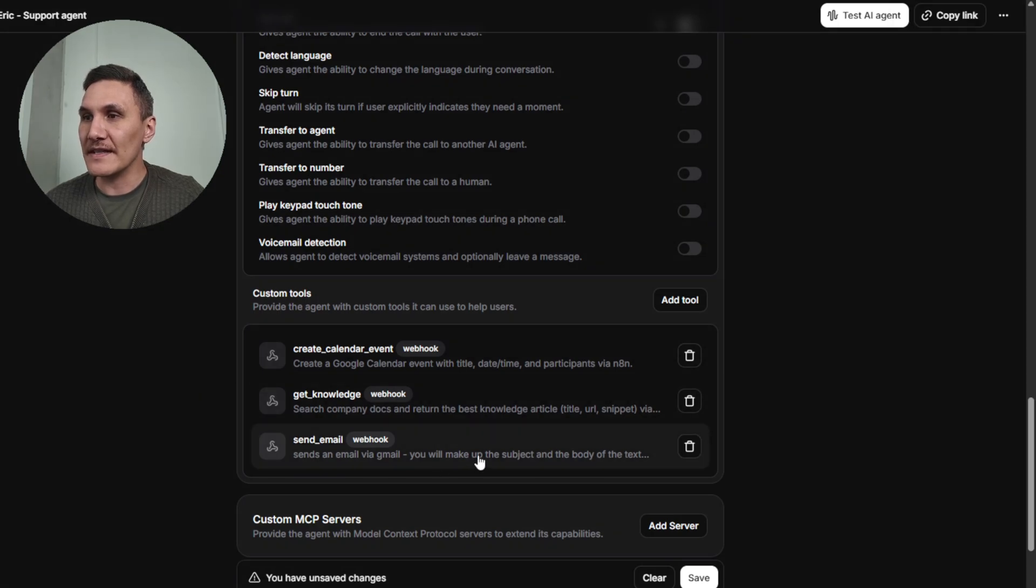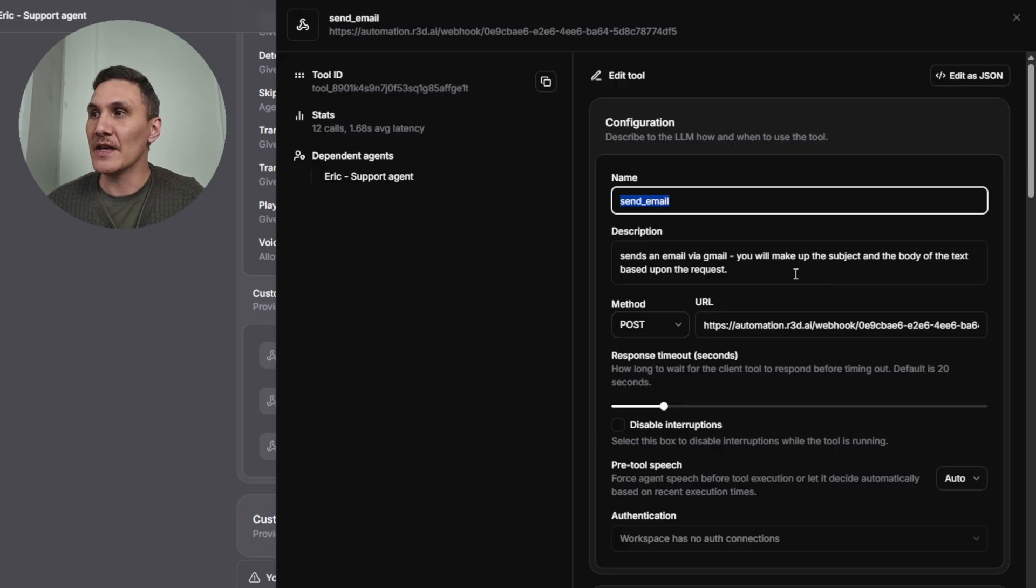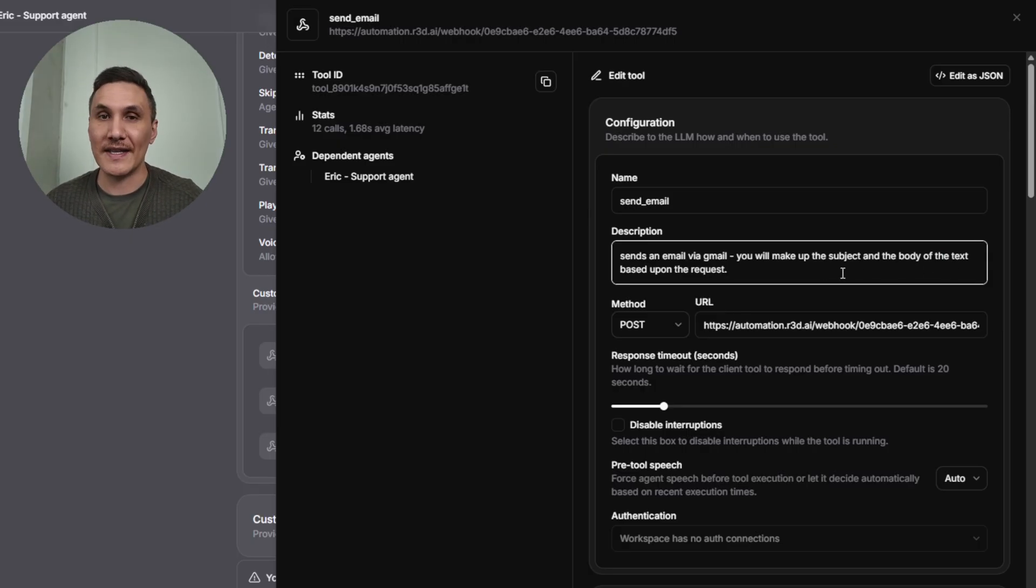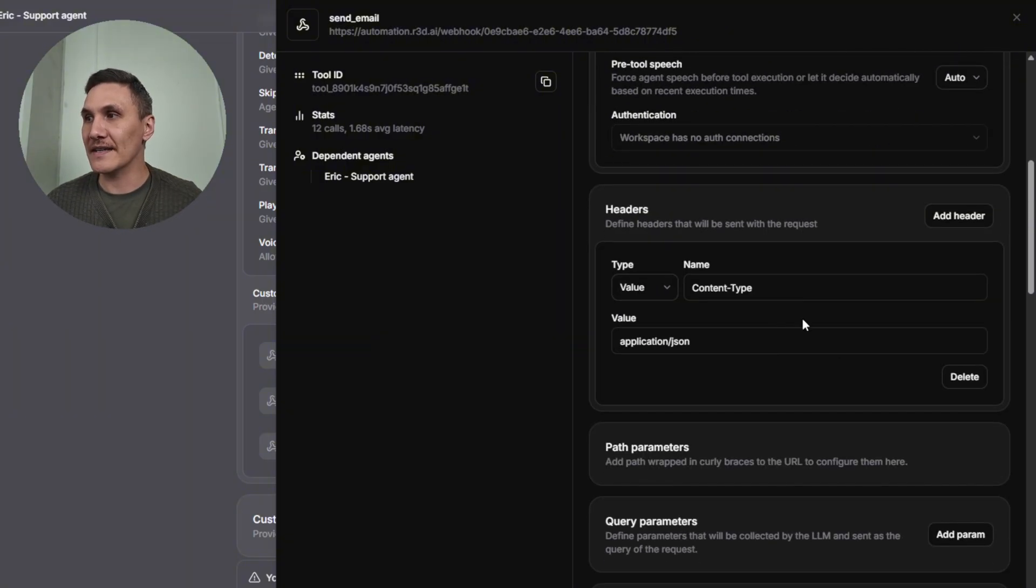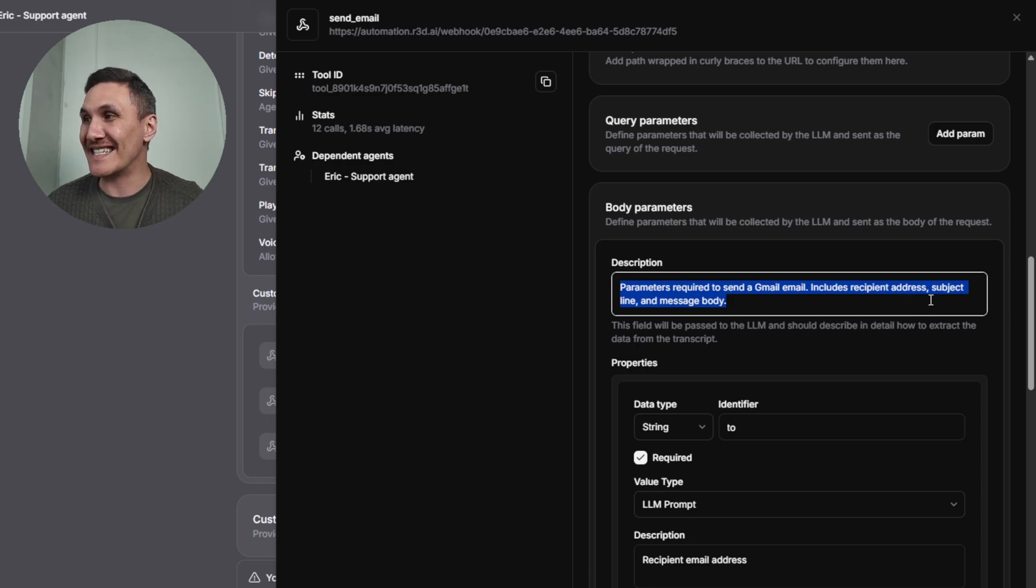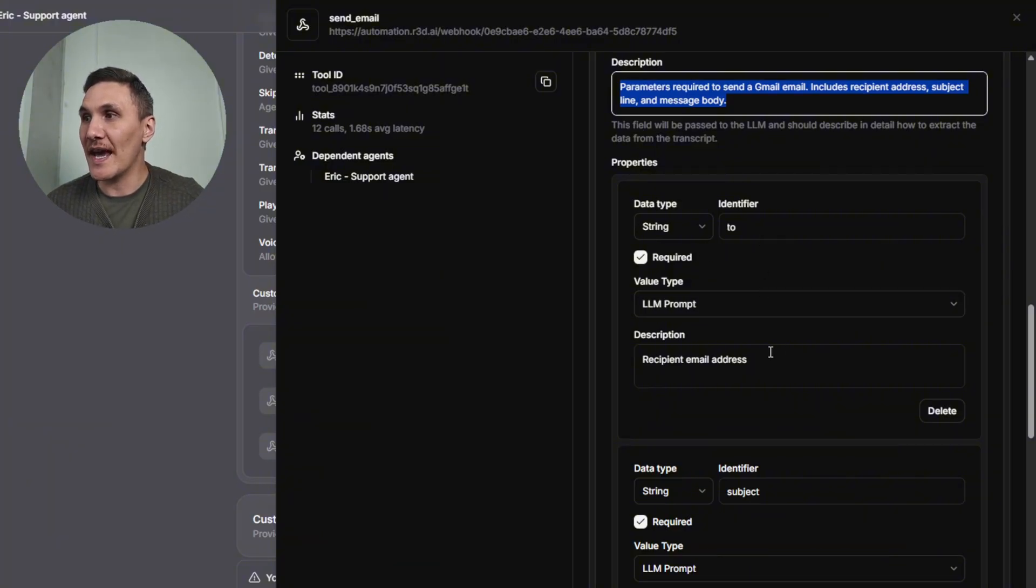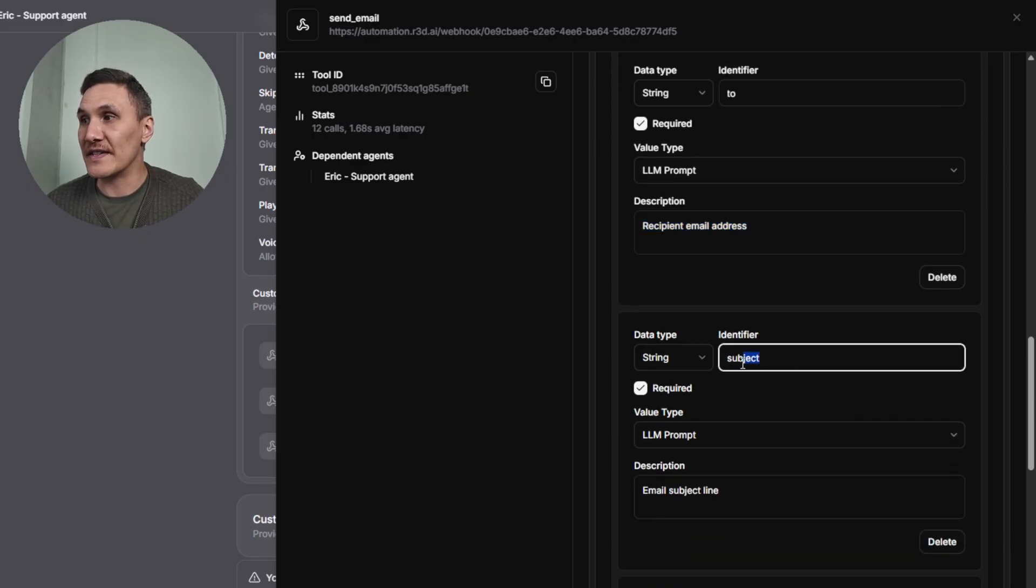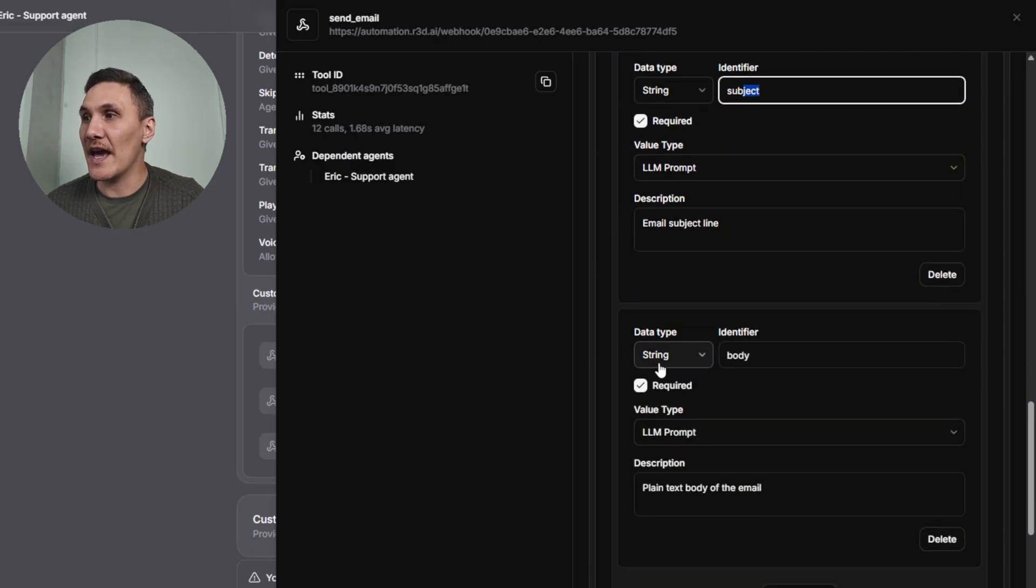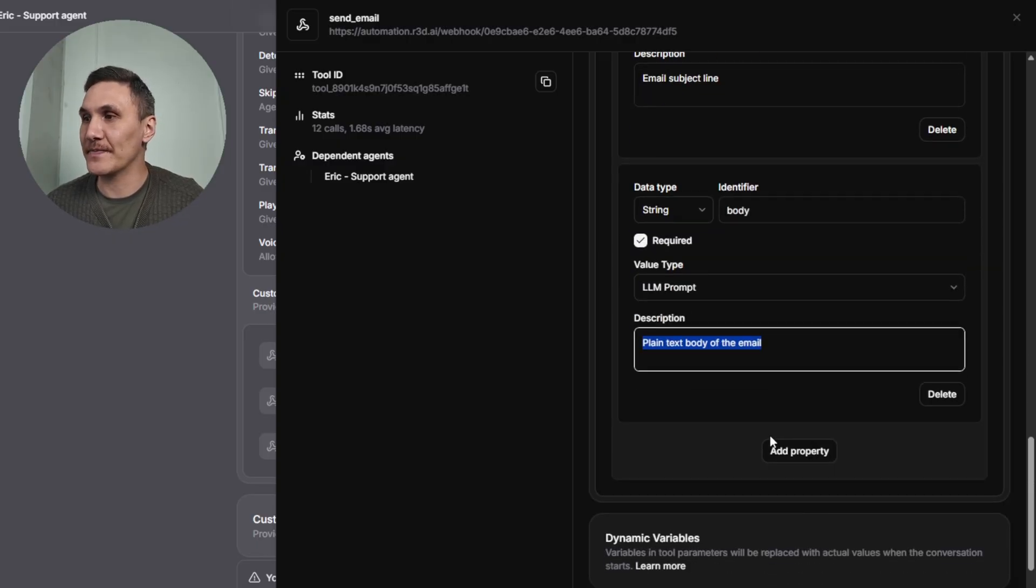Finally the send email tool, give it the name send email. The description which is sends an email via gmail and you'll make up the subject and the body of the text based upon the question or the request that the user enters. The method is post with the webhook URL. Headers are content type and the value is application.json. In this instance our body parameters are the parameters required to send a gmail email which includes the recipient address, subject line and message body. The properties that we are doing is a string type to and this will be the recipient's email address which is required. The subject, the email subject line which is also a string and required, and then another one for the body which is the plain text body of the email, it is required and it is string.